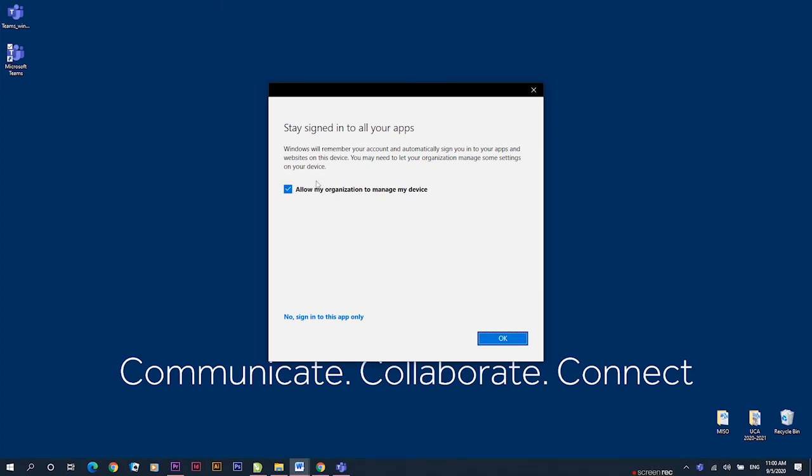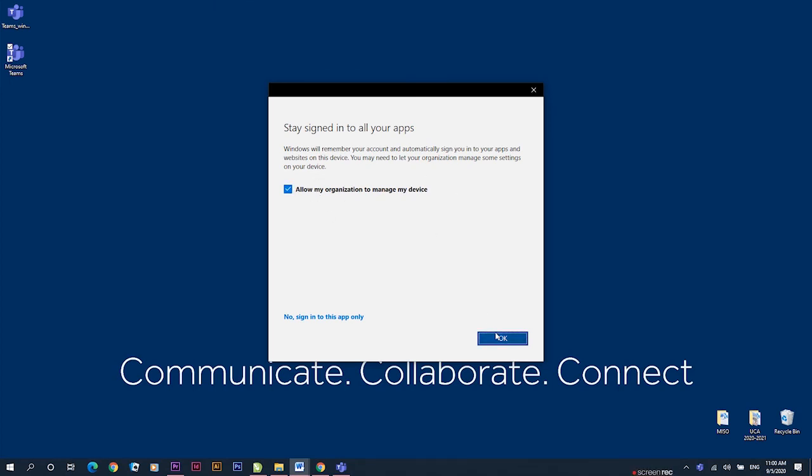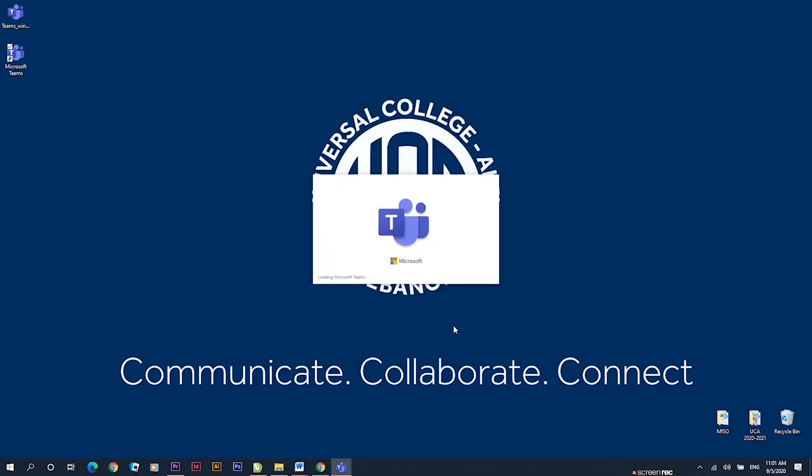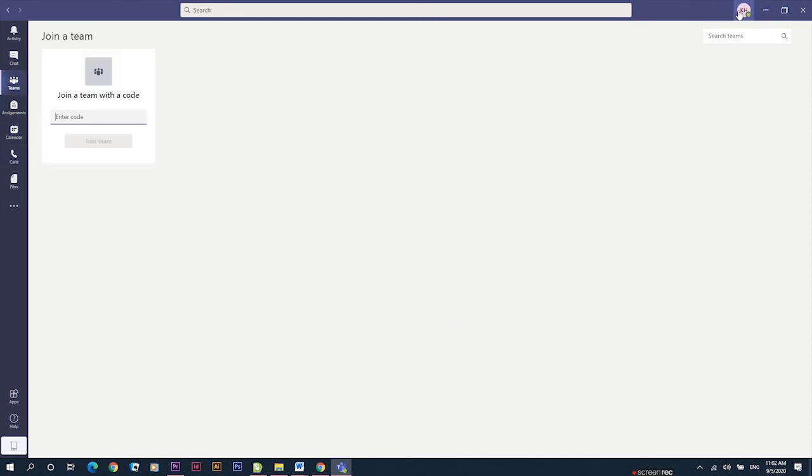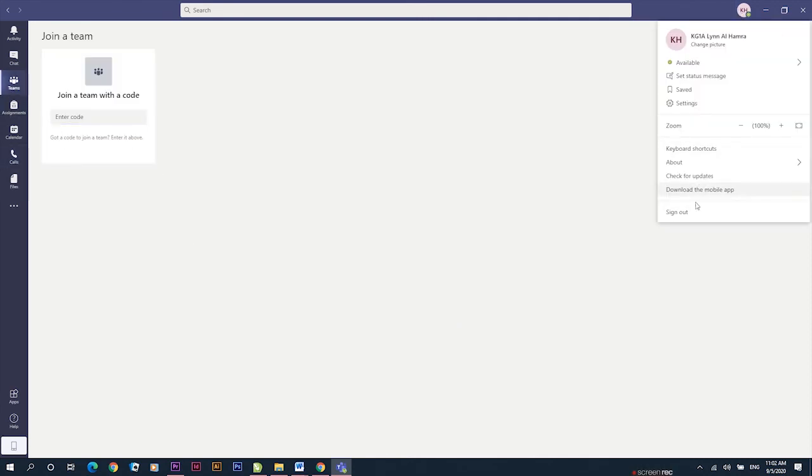Make sure you click Allow my organization to manage my device. Once open, you can now access your Teams and it will open the same platform you see on Outlook.